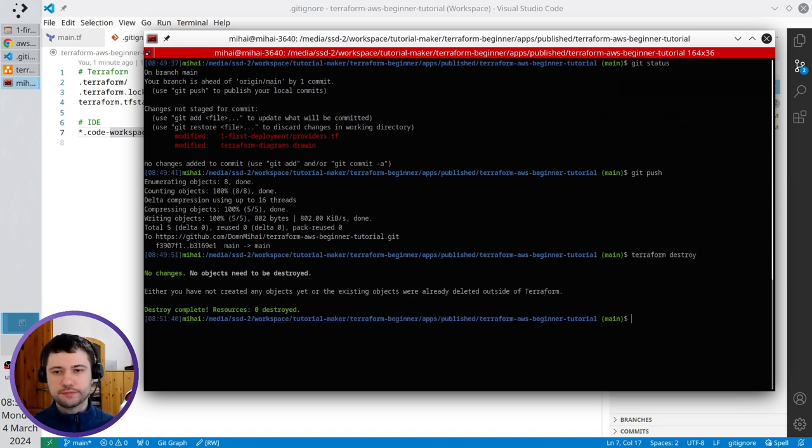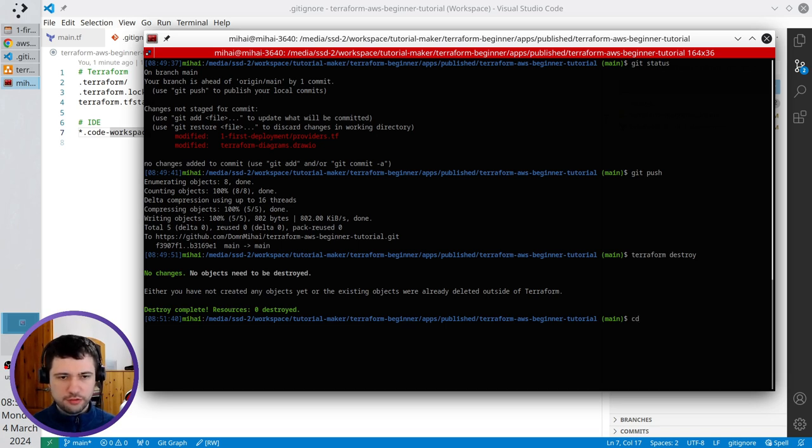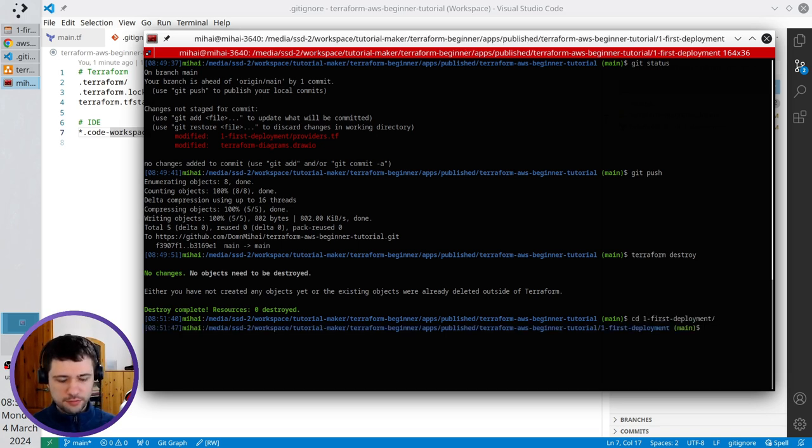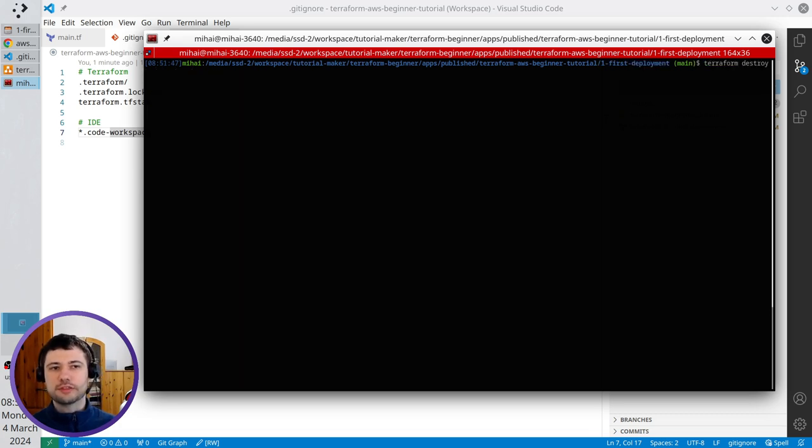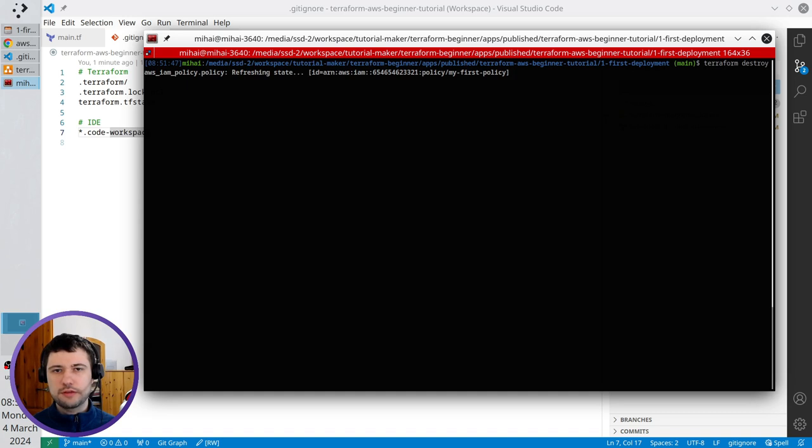Click enter. I was in the wrong folder, so I go to the one first deployment, clear the terminal, write again Terraform destroy, wait.